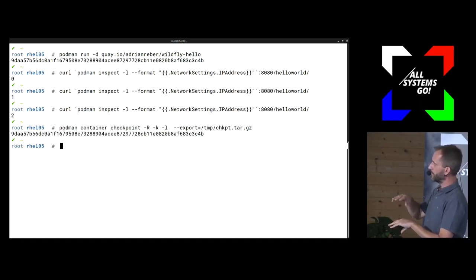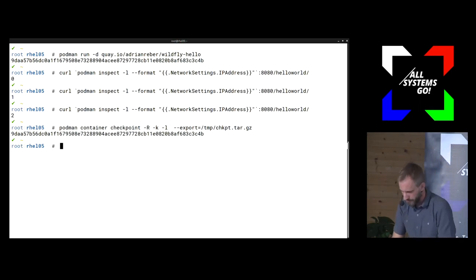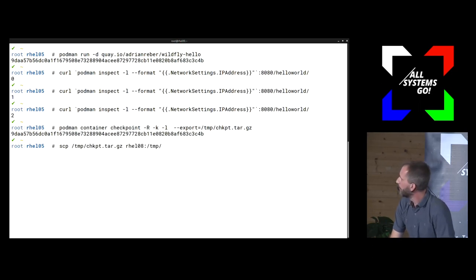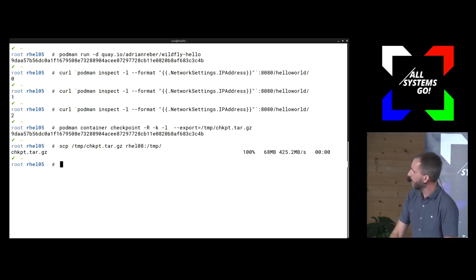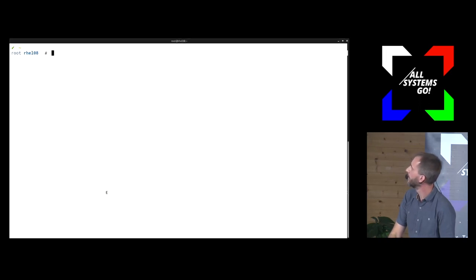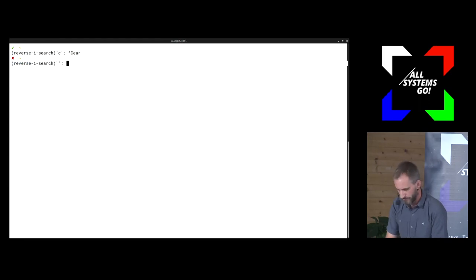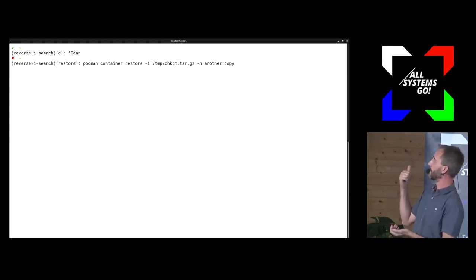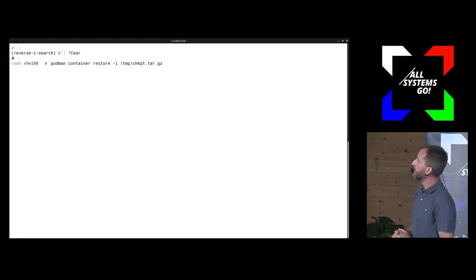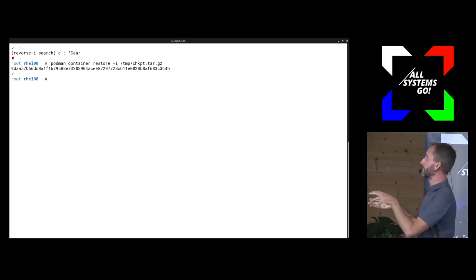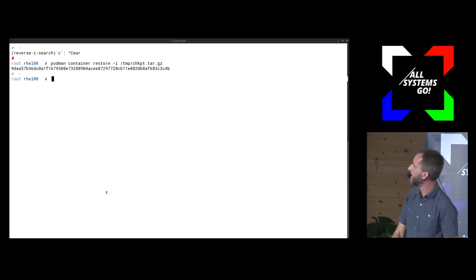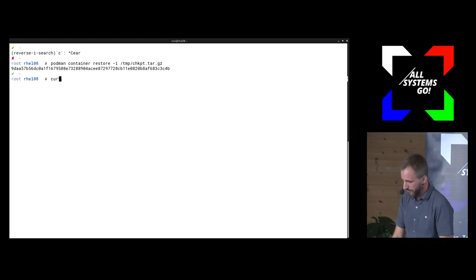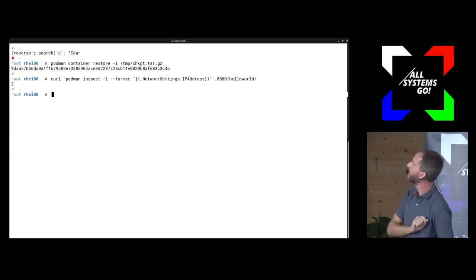All files changed during runtime are included in this checkpoint archive. Now I can copy the checkpoint archive to another machine — these are two RHEL 8.1 beta virtual machines and I'm using Podman from Git. On the other machine I say 'podman container restore' and tell it to read from the checkpoint. Podman unpacks it and tells runc and CRIU to recreate the container. The last access to the container returned a 2, and now if I access the migrated container I should get a 3 — and I get a 3.